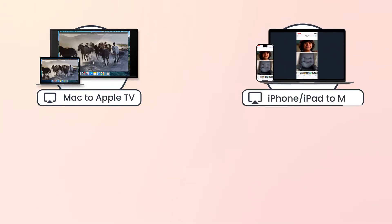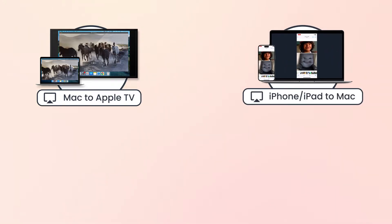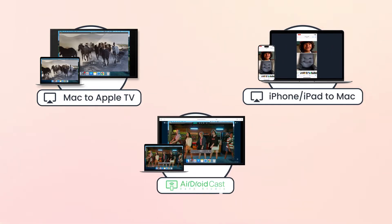including how to AirPlay from Mac to Apple TV, how to AirPlay from iPhone/iPad to Mac, and an alternative method for screen mirroring.